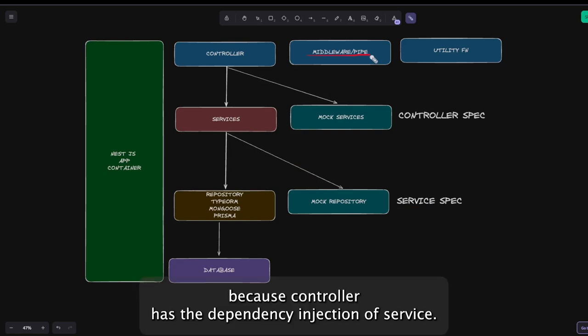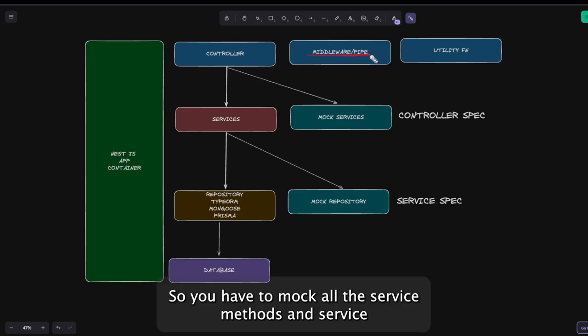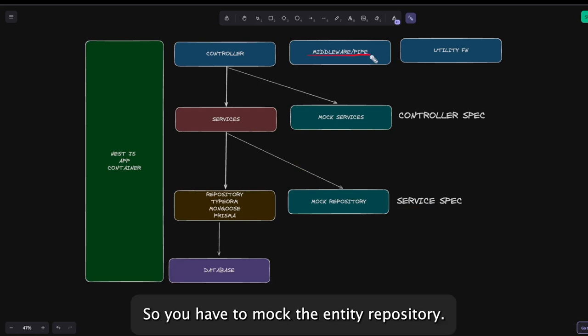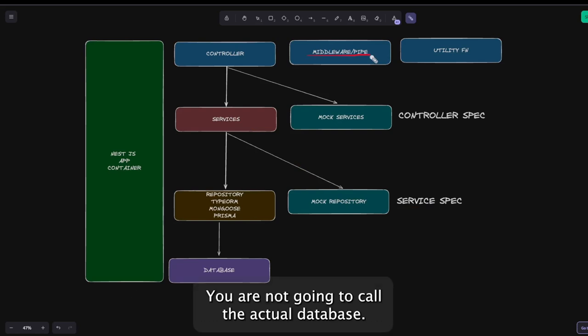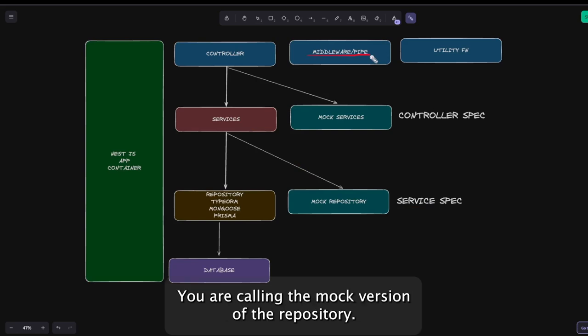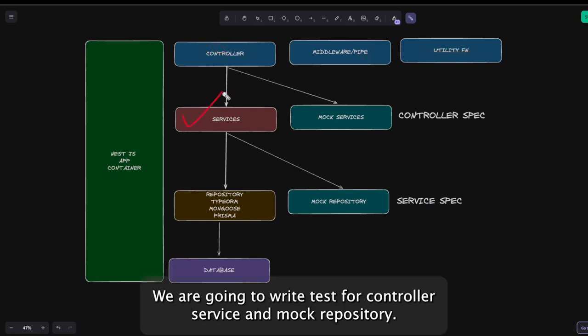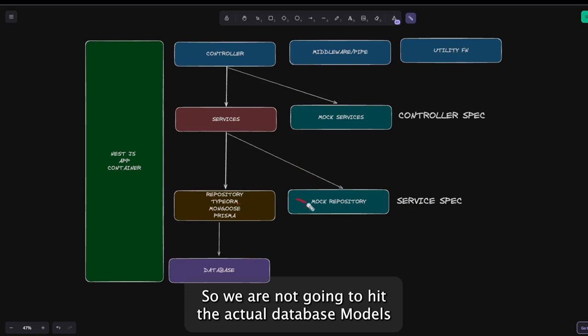Because the controller has dependency injection of the service, you have to mock all the service methods. The service has a dependency on the entity repository, so you have to mock the entity repository. You are not going to call the actual database — you are calling the mock version of the repository. This is how the whole system works.